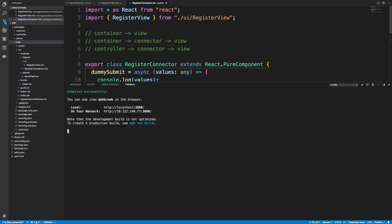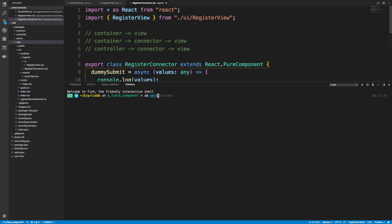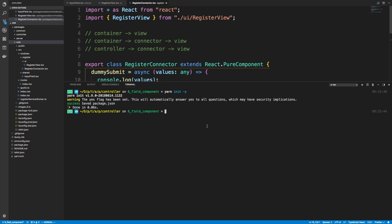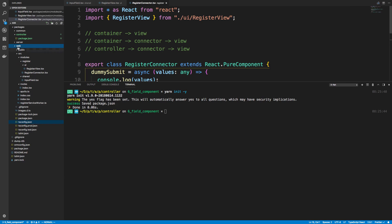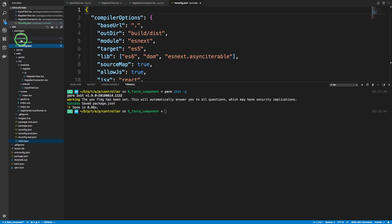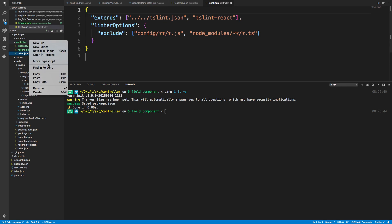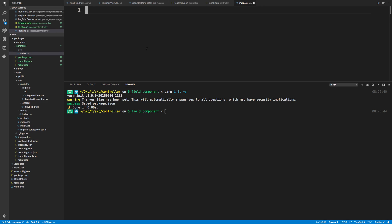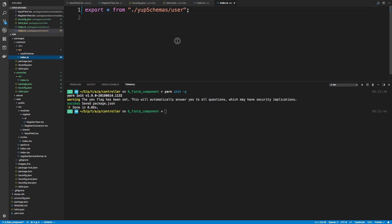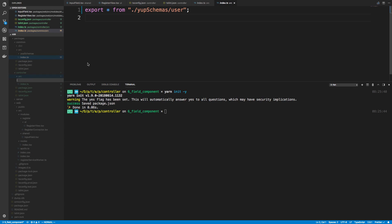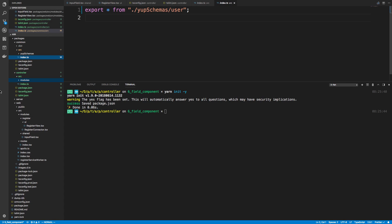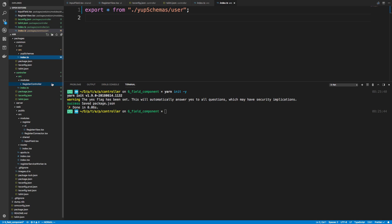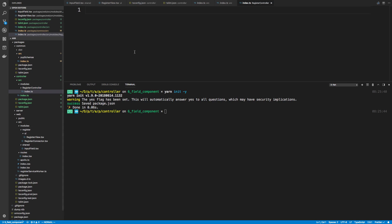I'm going to create a new terminal, CD into packages and then controller. Similar to setting up common, I'm going to initialize this and copy the tsconfig we're using for the website and the tslint file, paste both in, then create a source directory. Inside source I'll create an index.ts — this is going to act exactly the same as how common works. index.ts exports everything, and I can create a new folder called modules, then a folder called register-controller with its own index.ts inside.